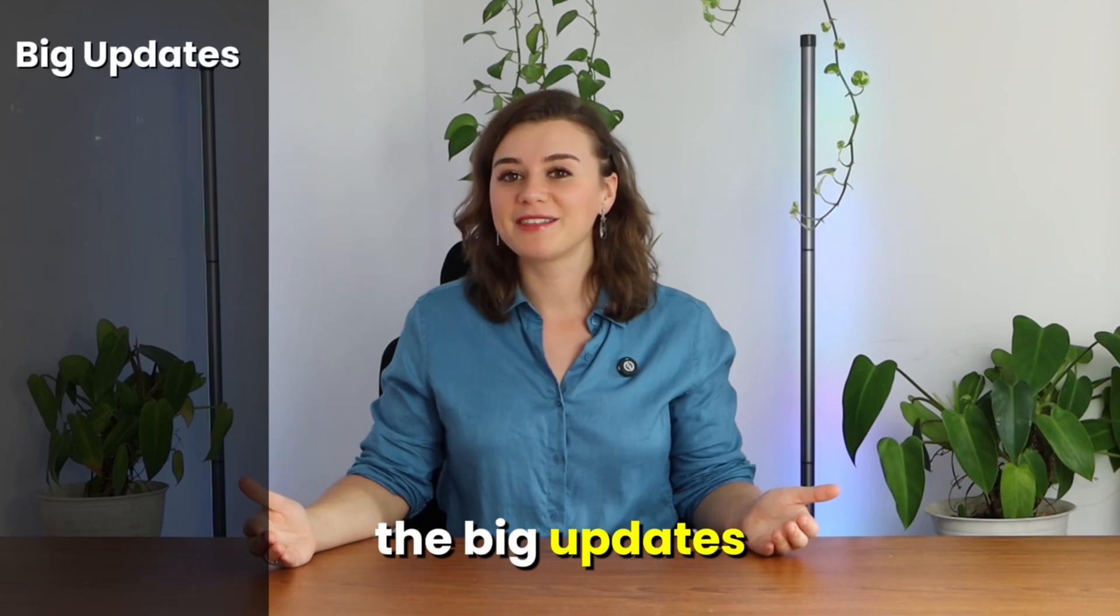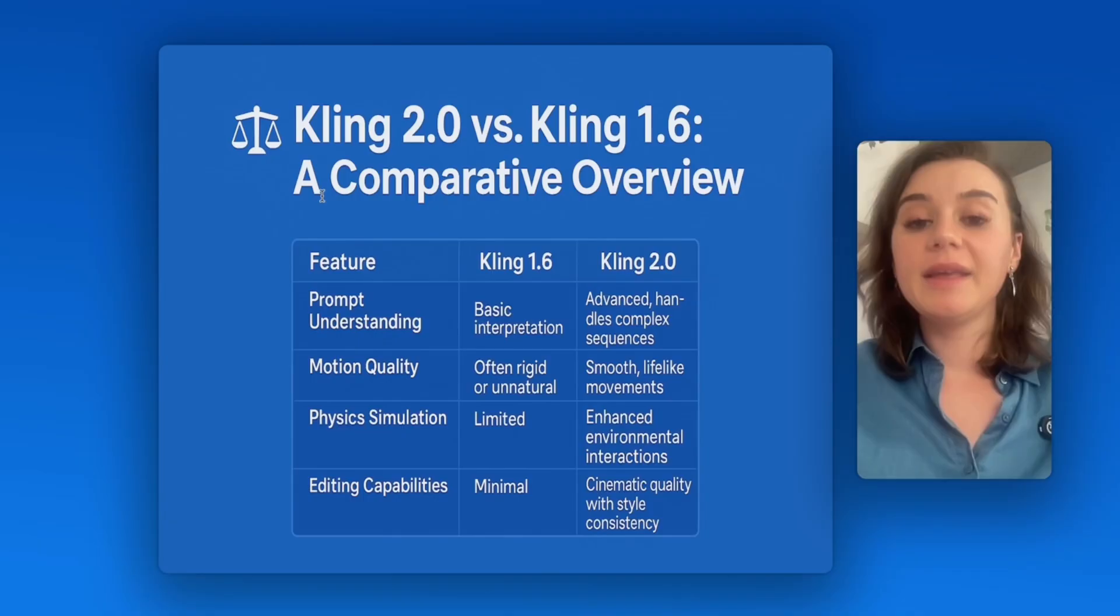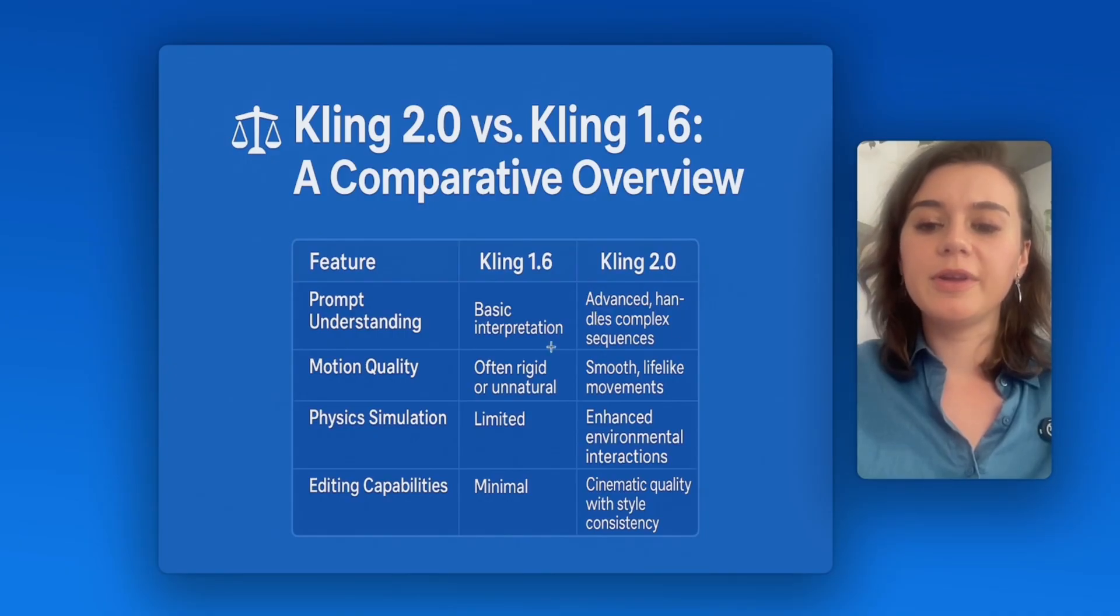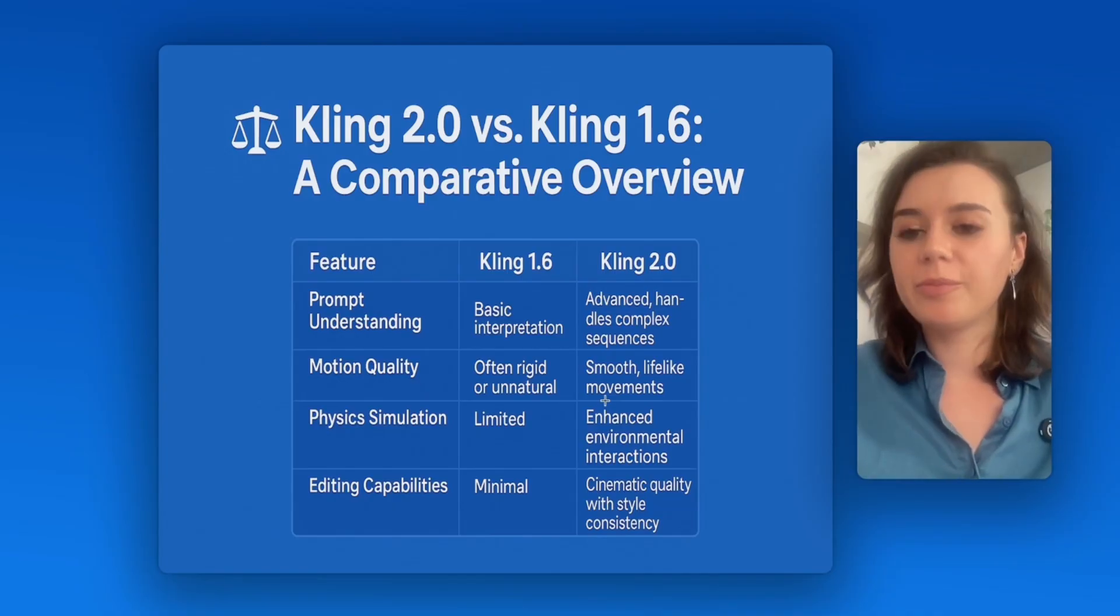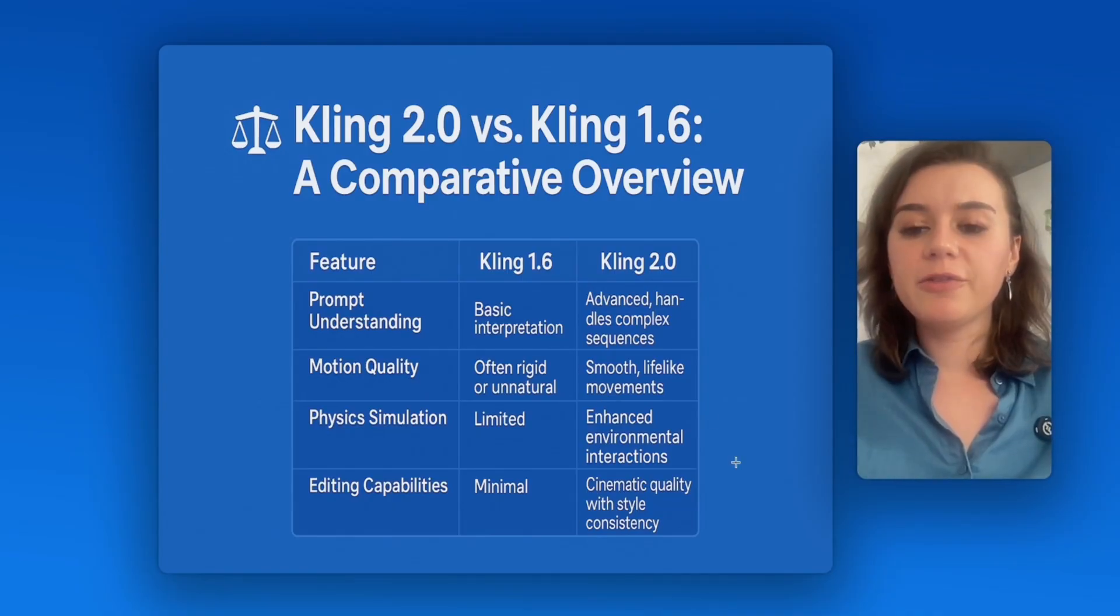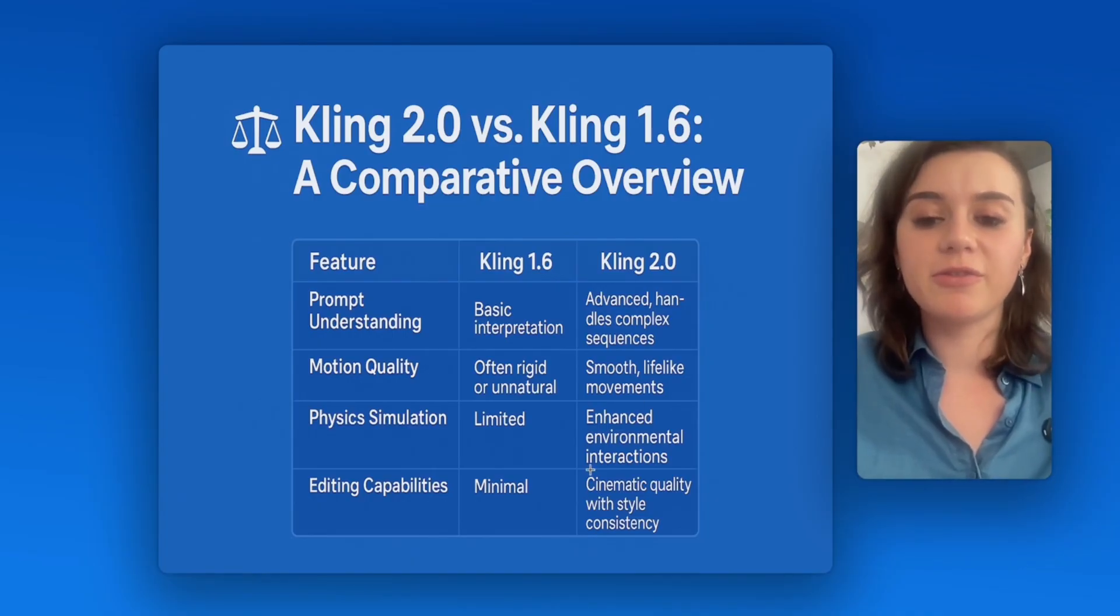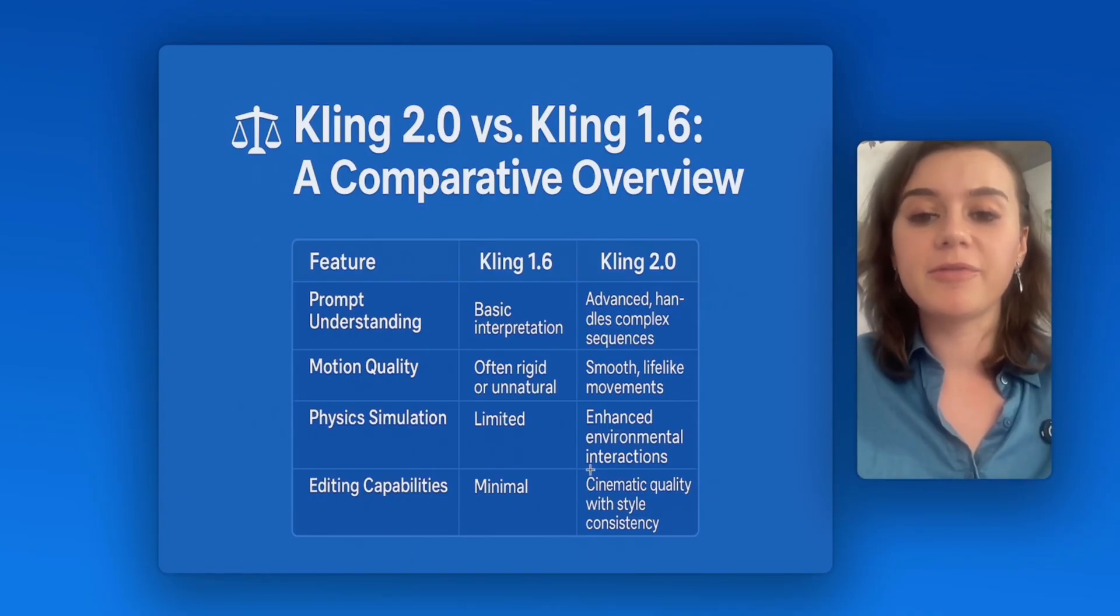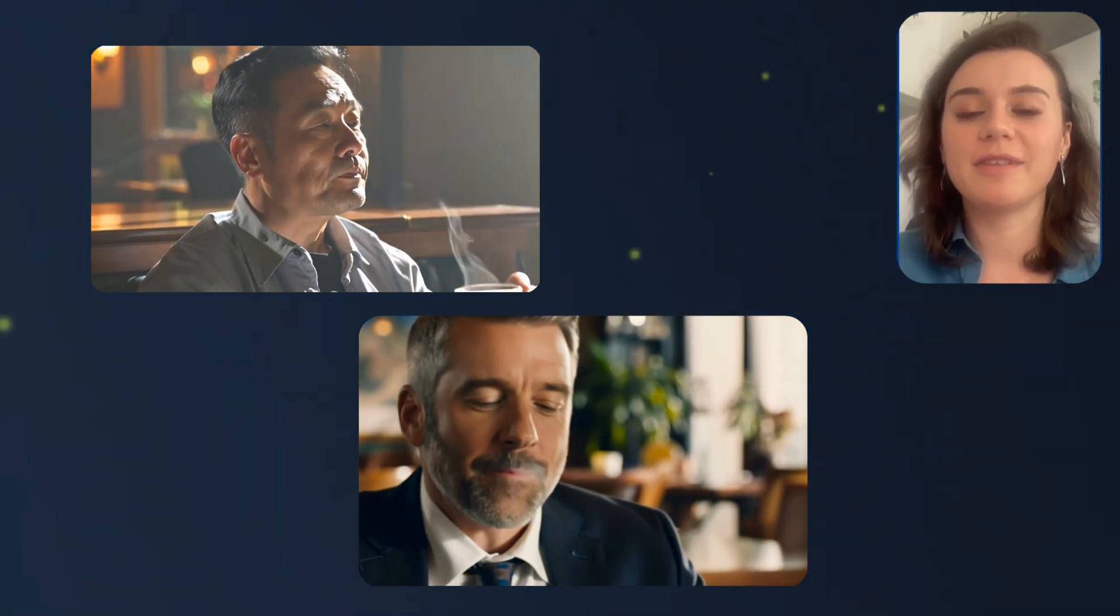So what are the big updates from Kling 1.6 to 2.0? It can now handle more advanced prompts, and overall the movement and quality of the motion feels more smooth and human-like. The quality of the visuals is more cinematic and can be compared to something you would probably see in a professional ad. Let me show you a side-by-side comparison.